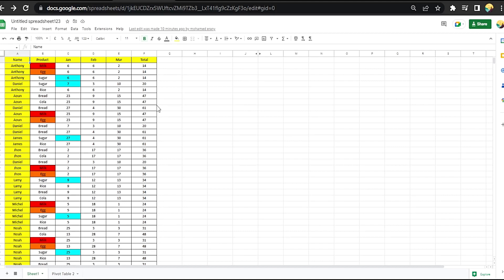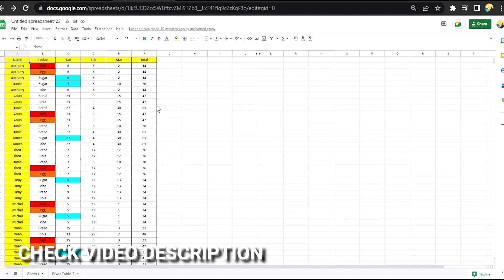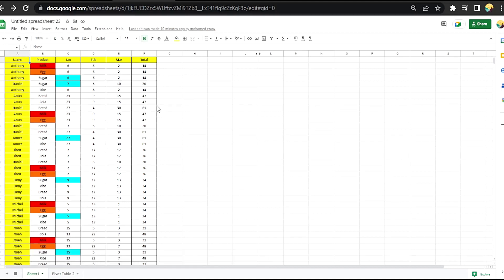So today I am going to show you how to show edit history to a cell in Google Sheets. Check the description and I will try to lose your written instructions. Okay, here's file milk.